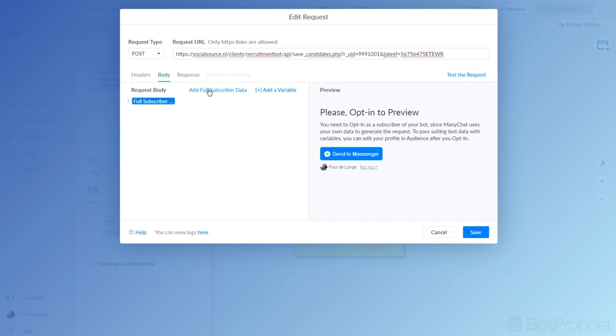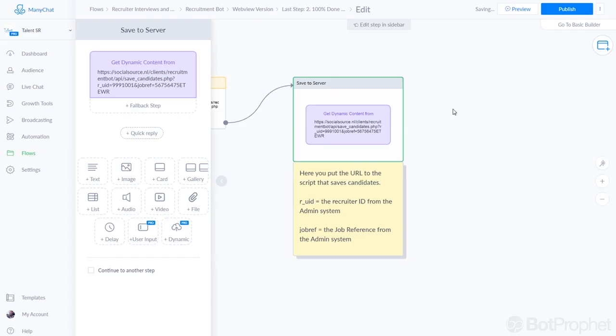In the body, you just add this one, add full subscriber data, just click that and it will save all the information you need to write to the database.